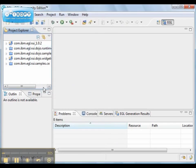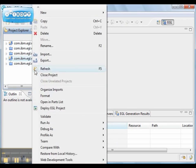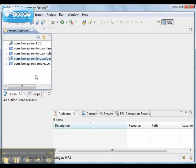These particular projects are automatically created when you create an EGL workspace and if you try to delete them, they'll be created again.